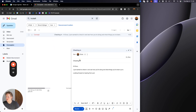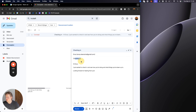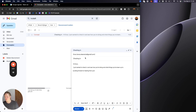Looking at the draft: 'Hi Enzo, just wanted to check in and see how you're doing and what things you've been up to. Looking forward to hearing from you.' These are really simple examples, but you can get really creative and advanced here.